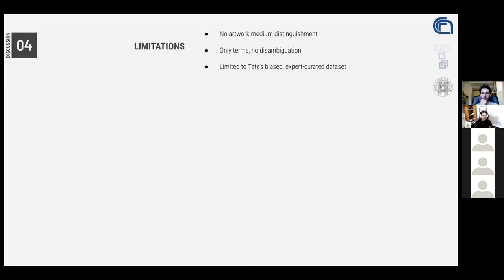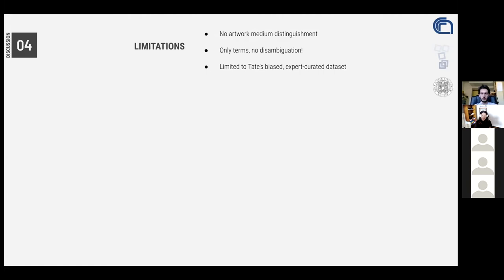Some limitations are that the images used were not distinguished by type of artwork medium, and I also didn't disambiguate the terms. We definitely expect that much improvement can be accessed just by expanding terminology, disambiguating, and leveraging lexical resources. Most obviously, this experiment was limited to the Tate collection, which is a biased and expert-curated dataset. Even though the Tate dataset provided a clean and annotated corpus, it encompasses a limited geographic, historical, and cultural perspective, and the fact that it is expert-tagged might result in a biased interpretation that may differ from the interpretations of a larger and more diverse group of viewers.